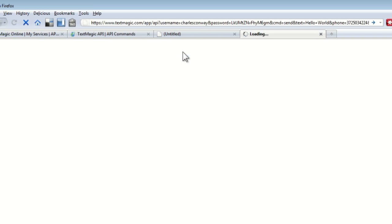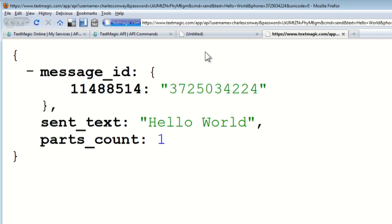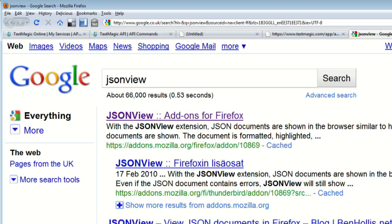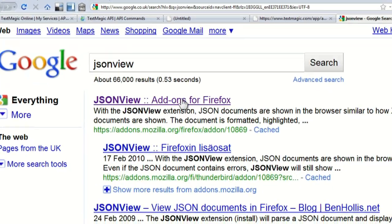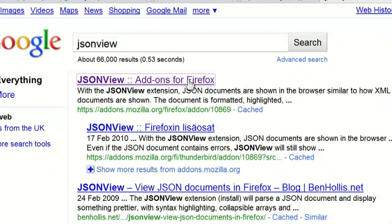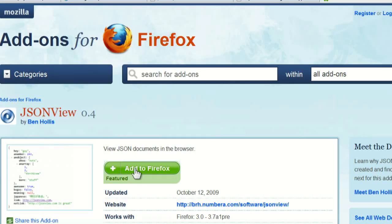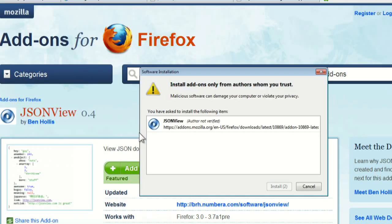Here we'll use Firefox. You can view JSON documents in the browser using the JSON View add-on. It offers clear, easy-to-read SMS responses from our API.